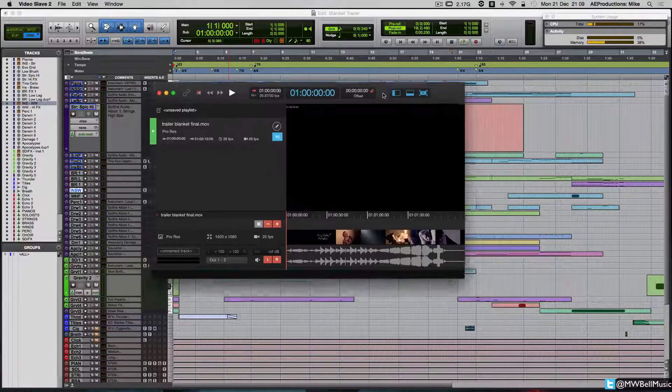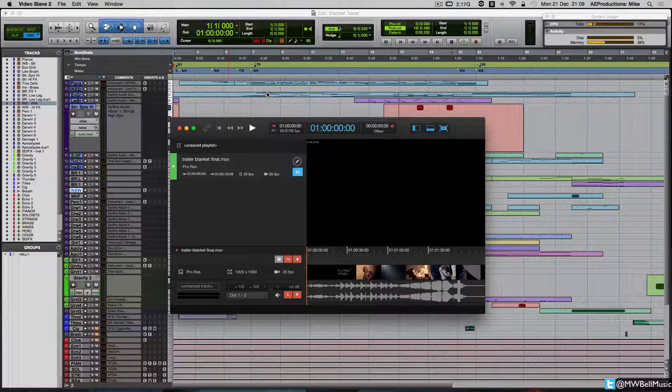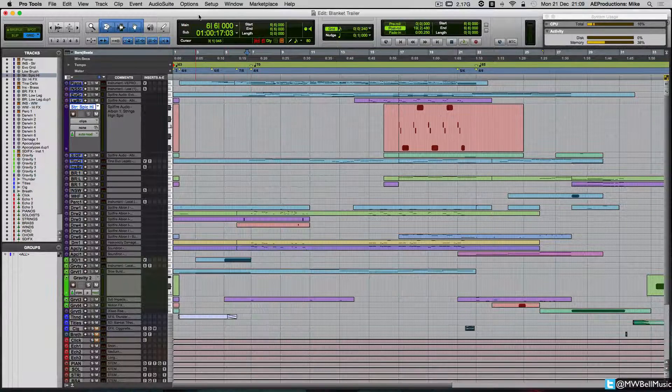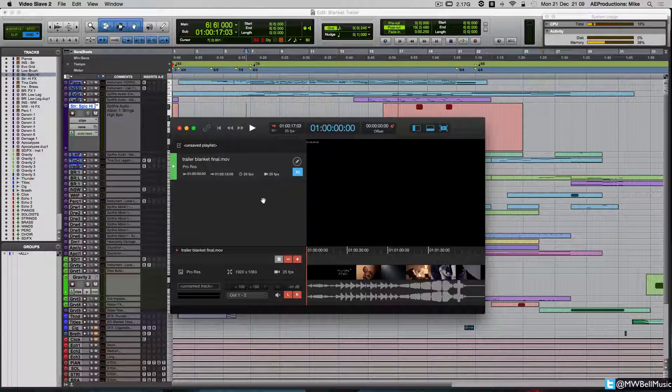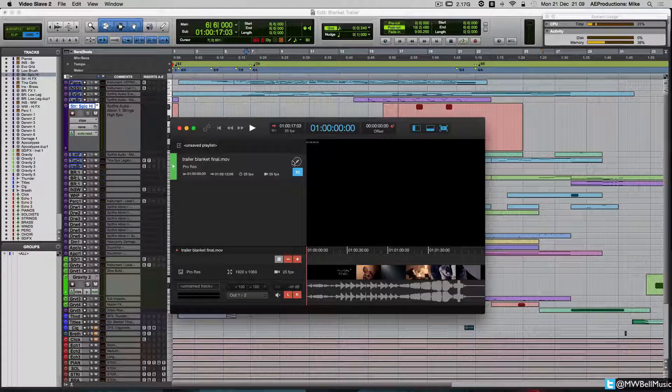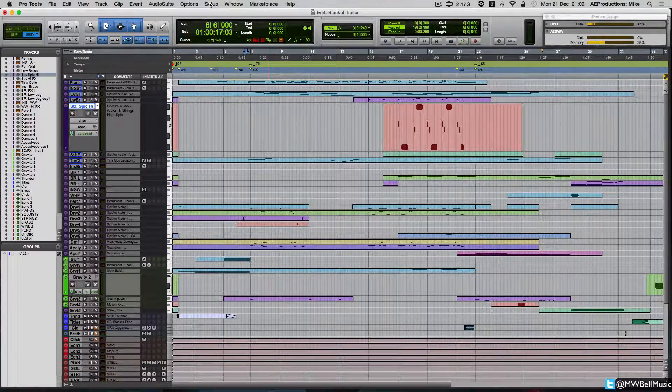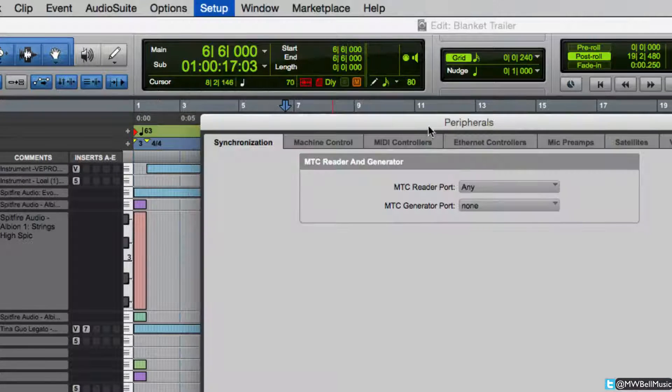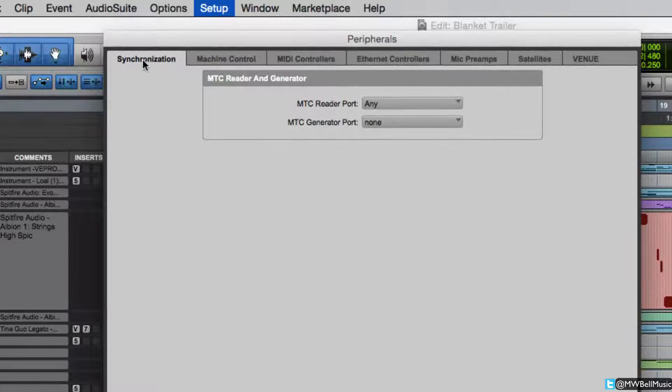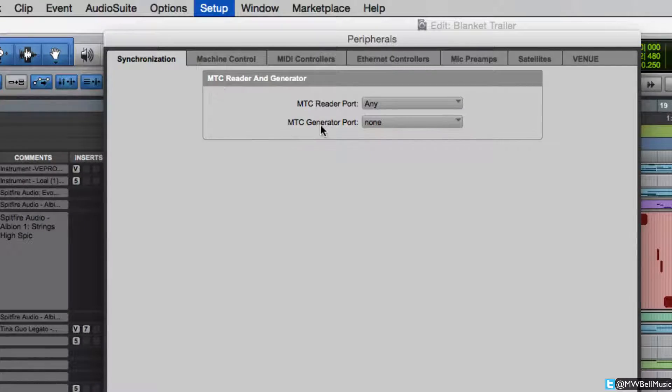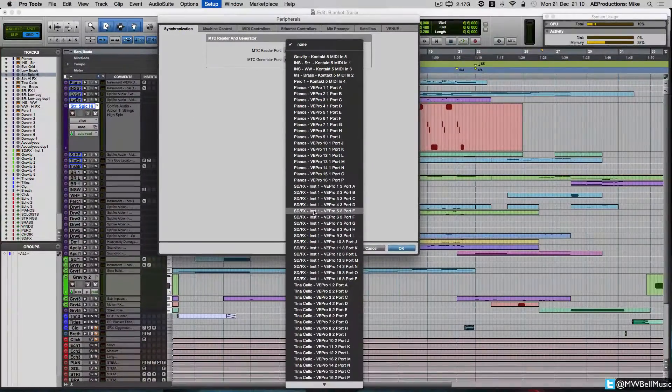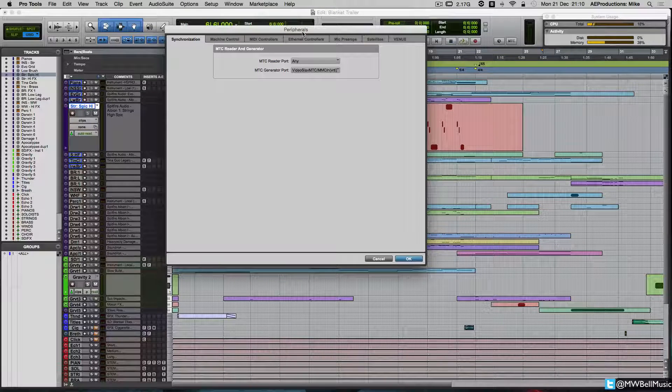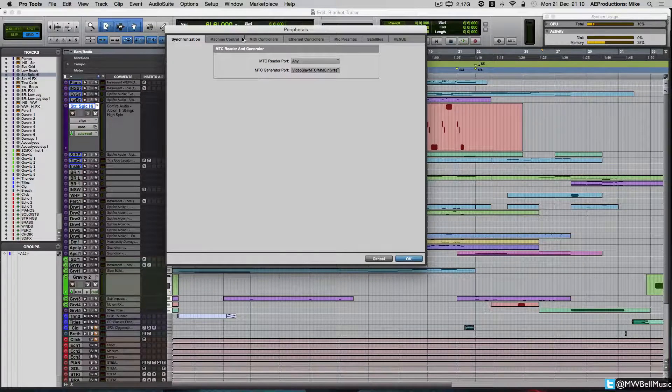Maybe jumping ahead of myself a little bit, I'm going to talk about actually setting up Video Slave 2 within Pro Tools. There are basically three or four key things you need to look at within three windows. So when you first come to Pro Tools, make sure you've got Video Slave 2 running. Come into Pro Tools, go to your setup window, and you're going to choose peripherals. The two windows we're interested in is both the synchronization and the machine control.